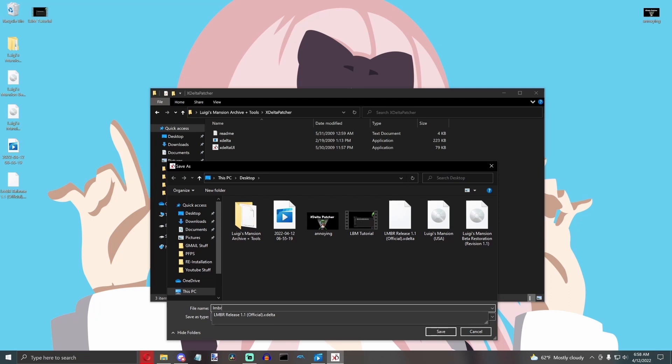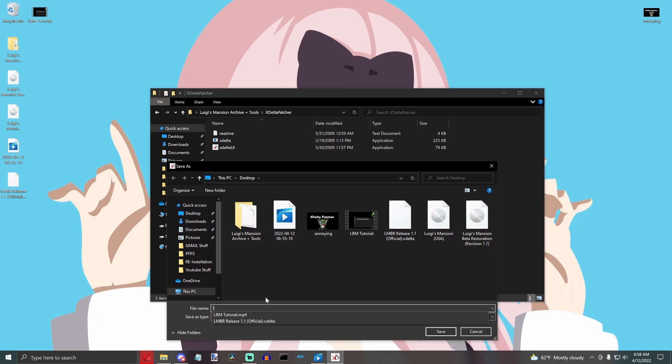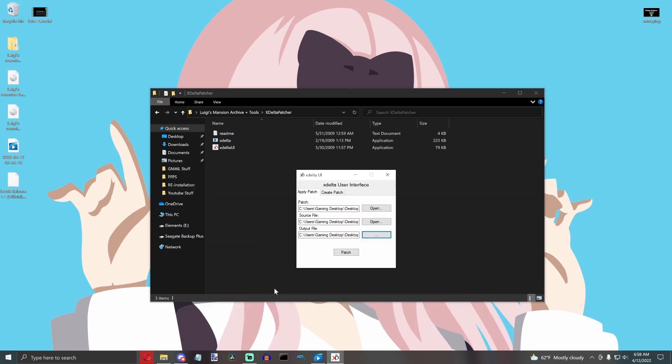So, for example, I will put LMBR 1.1, and at the end of your patch name, you put .iso. You're going to click Enter, and then you're simply going to Patch.